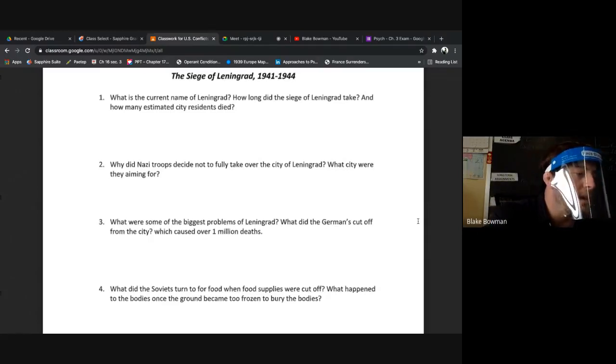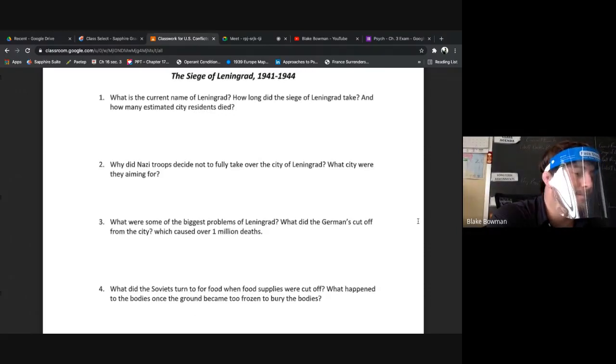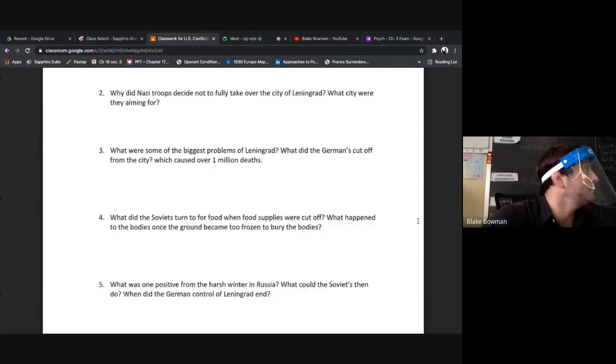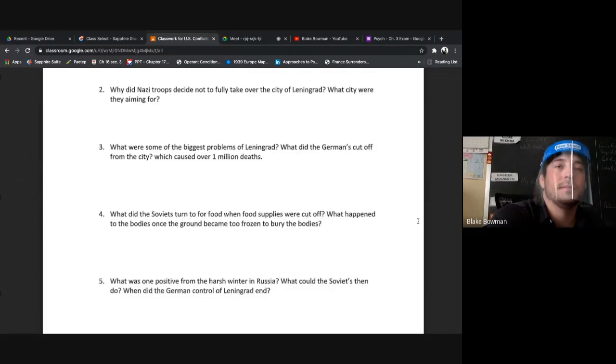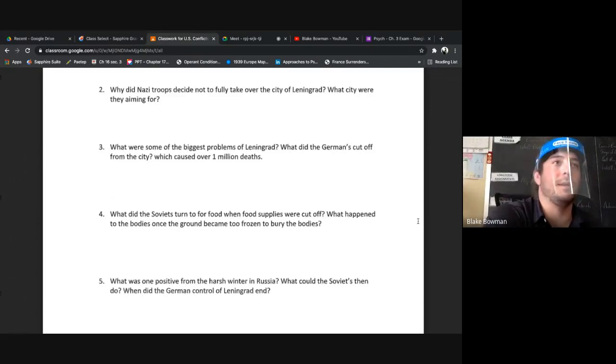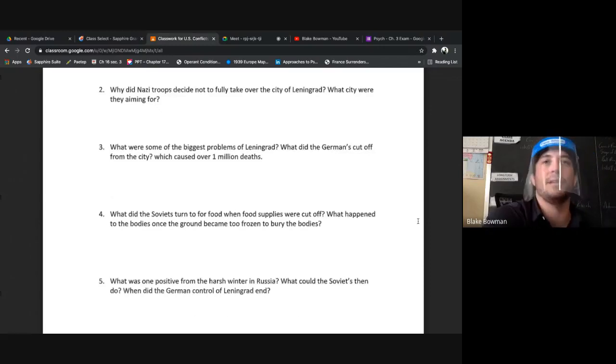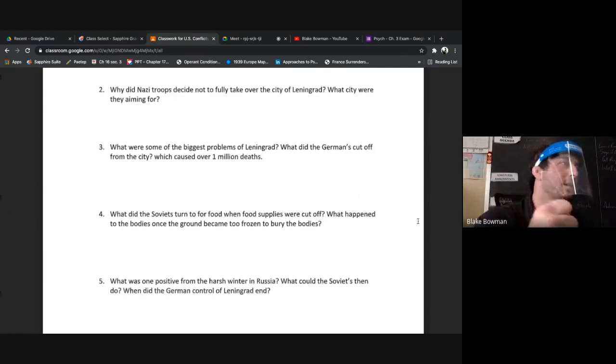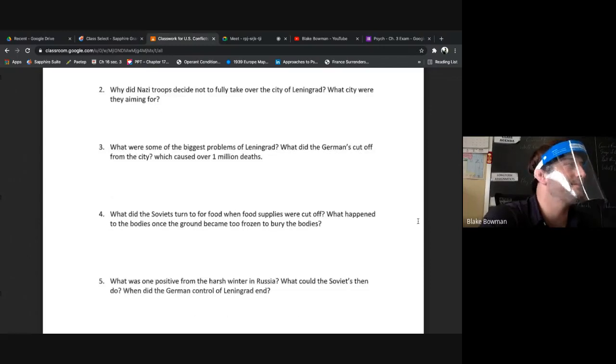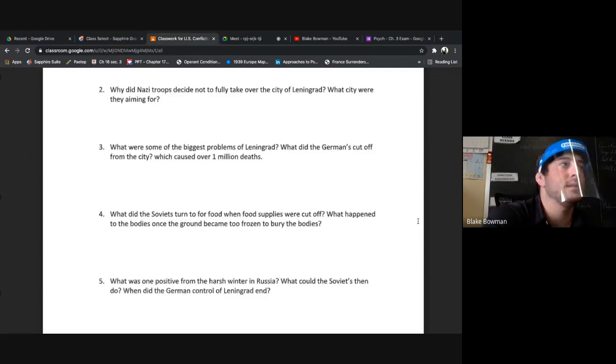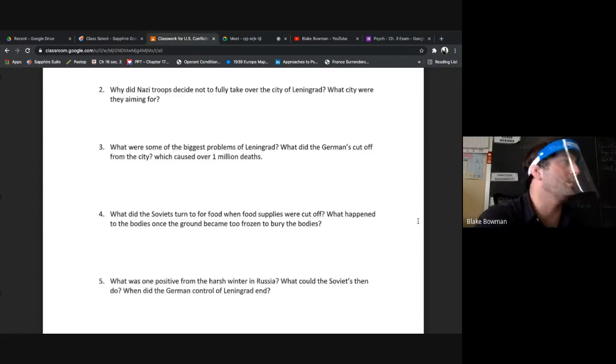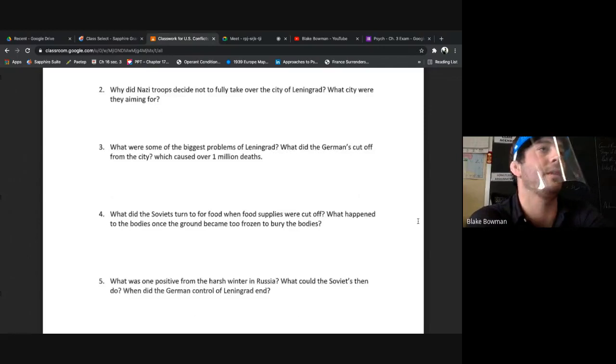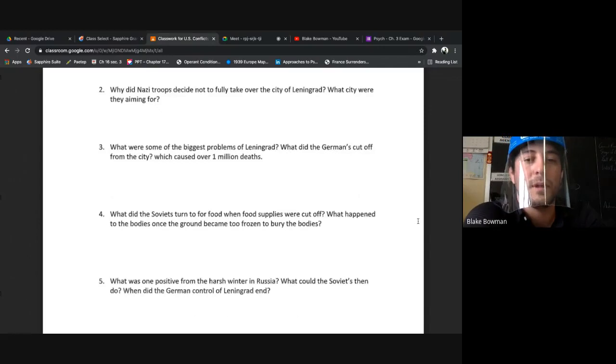Why did Nazi troops decide to not fully take over the city of Leningrad? What city were they aiming for? They didn't fully take over Leningrad because they thought it would cost them troops and resources. They thought that would just be too risky, they'd lose a lot of soldiers and materials if they tried to take over Leningrad. So they decided to encircle it, try to strangle it, cut it off of all resources and force the city to surrender. What city were they aiming for? Moscow. Good job.